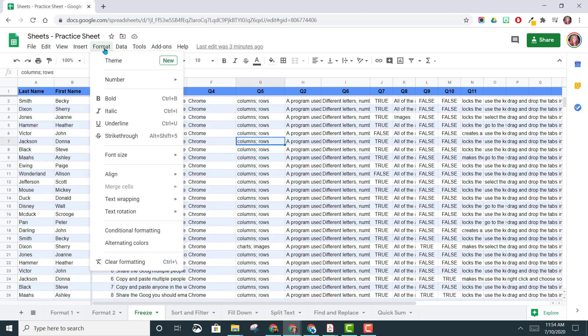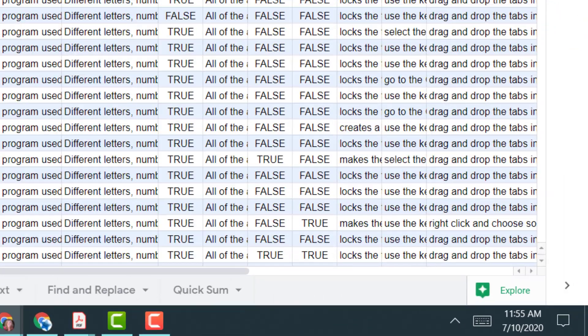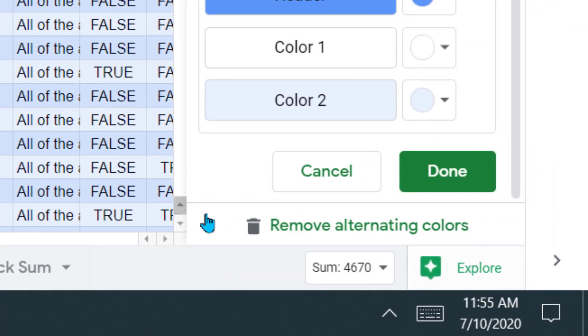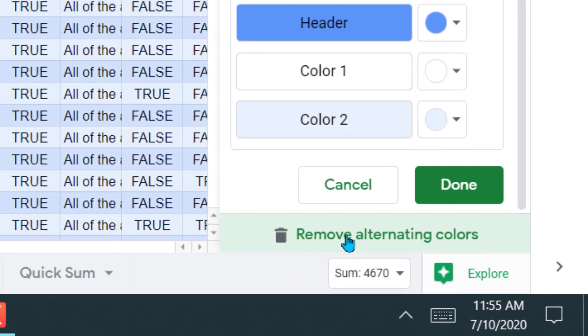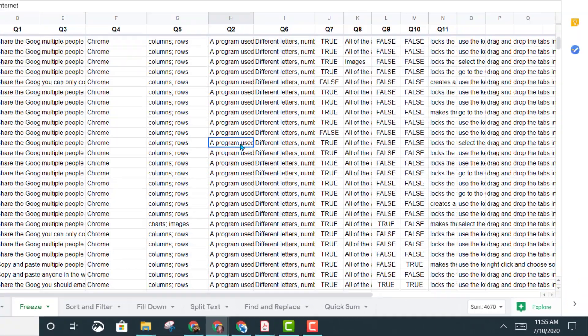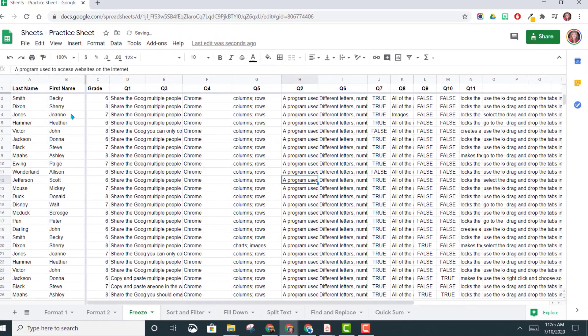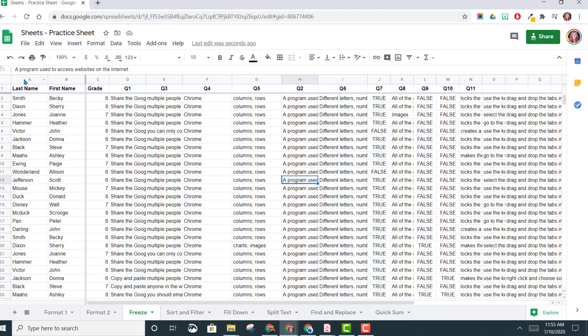Let's remove the color and show you a different option. So I'm going to go up to Format, Alternating Colors, I'm going to remove the alternating colors, and now let's say that you just want certain columns that you want to have the alternating colors.